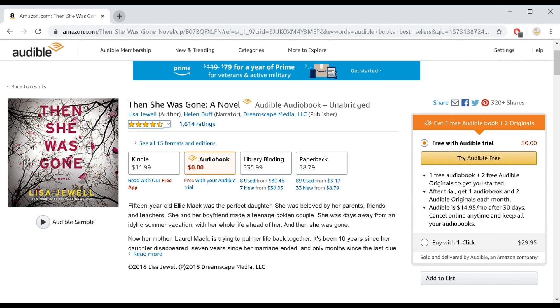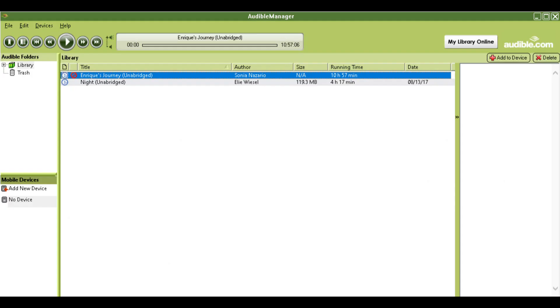Once you get that book, you're gonna have this software. This software will help you convert that audiobook into just mp3, and then you can use that mp3.